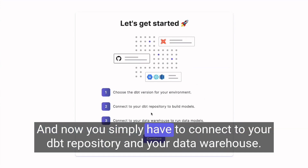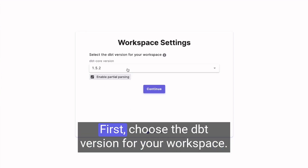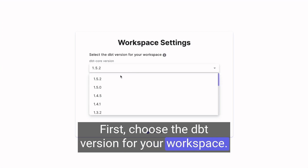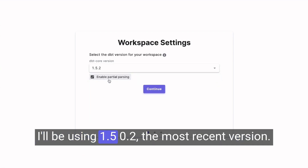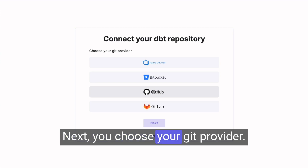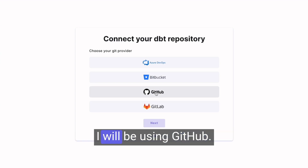Now you simply have to connect to your DBT repository and your data warehouse. First, choose the DBT version for your workspace — I will be using 1.5.2, the most recent version. Next, choose your Git provider; I will be using GitHub.